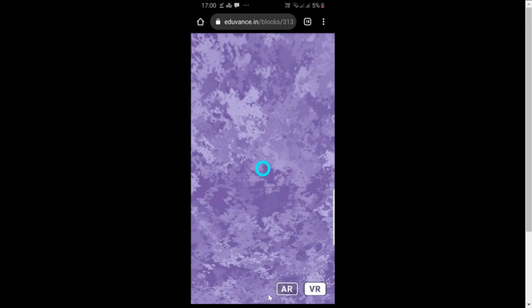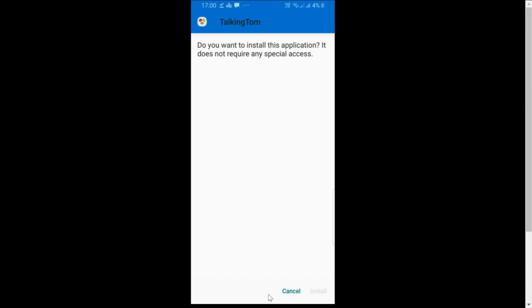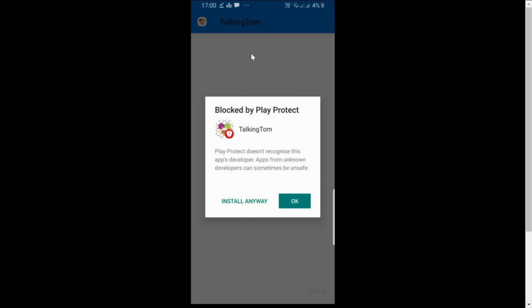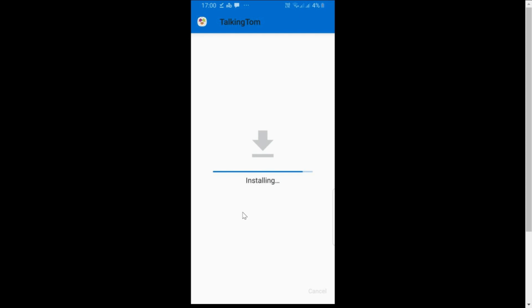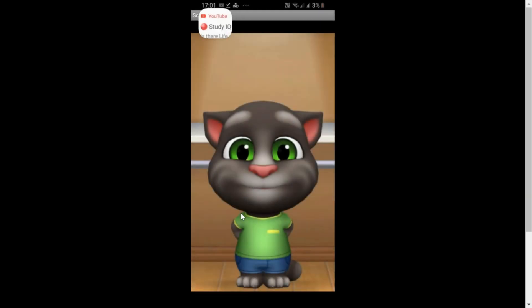Let me go to Downloads and find the file. Here it is — click Install. Sometimes the phone will ask for permission to install from unknown sources — go to Settings and grant that permission. You might also get a warning message — click Install Anyway. Once installed, click Open. Here it is — let me click 'Do not send' and check how it works.